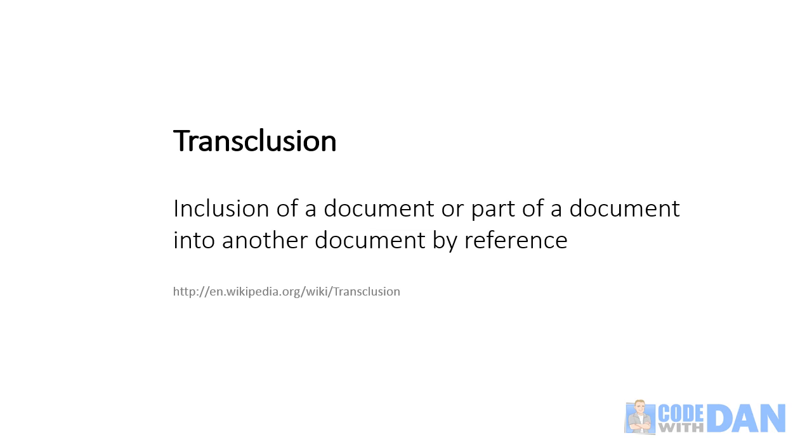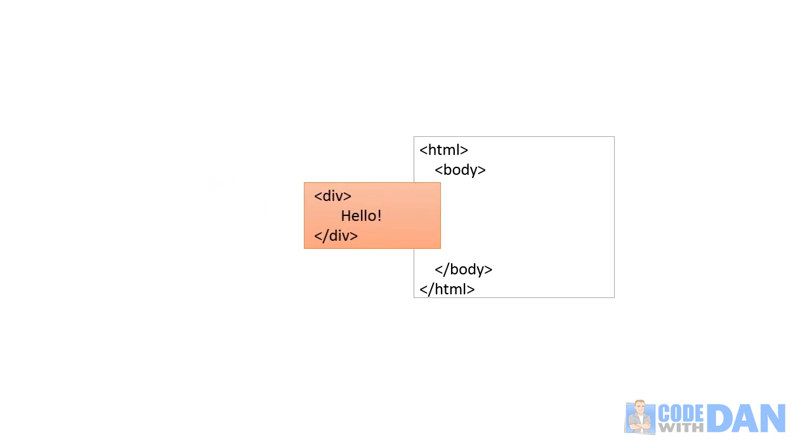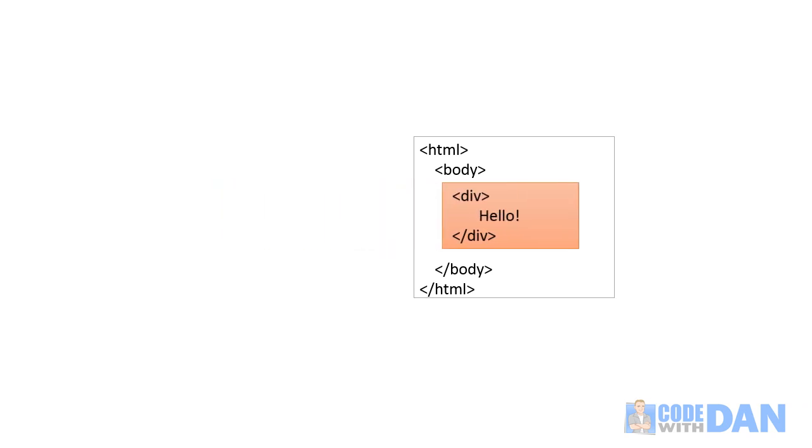Now the first time you read this that may not make a whole lot of sense, so let's look at some examples that pertain to web development. For example, you might have an HTML fragment and you'd like to import that dynamically into the page using something like a server-side include. Well that process would be transclusion.